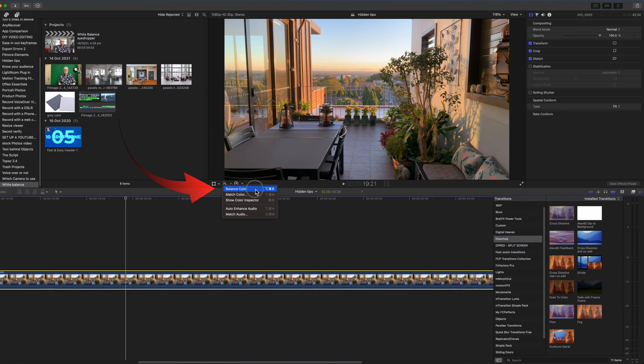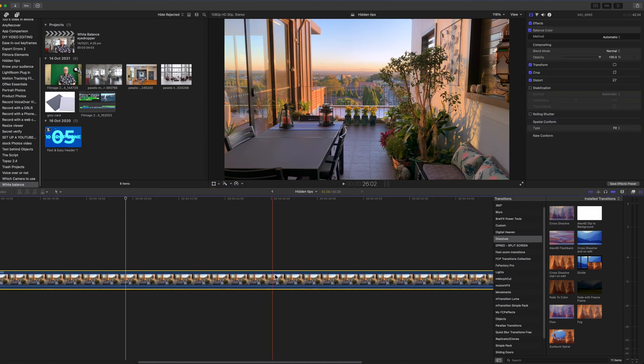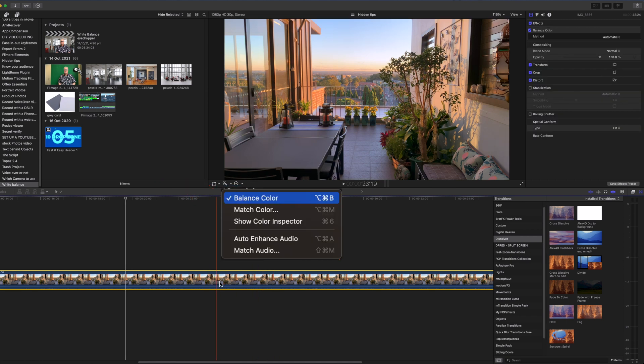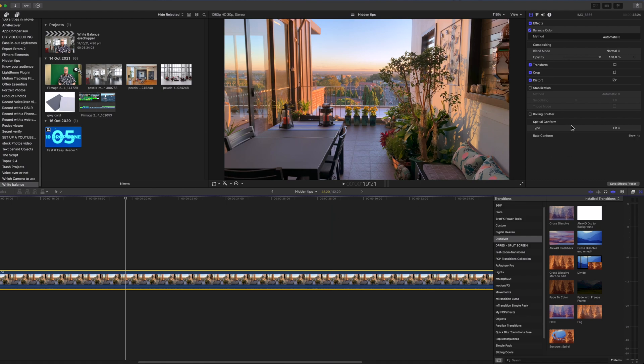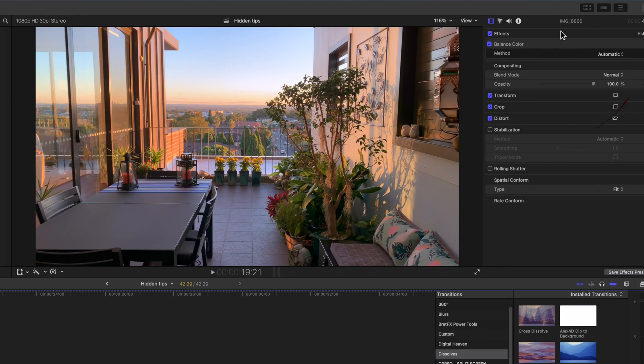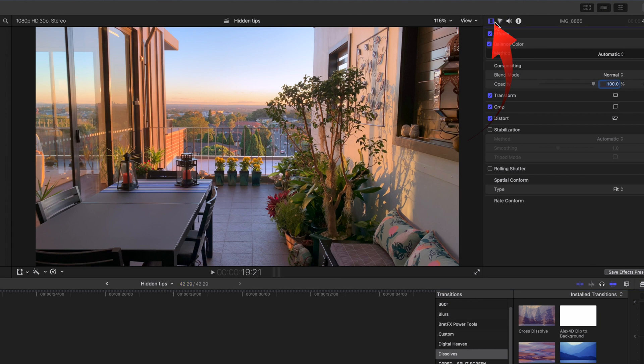If you select balance color it becomes ticked. But maybe nothing much has happened except for some minor color changes in the clip. To see where to adjust the balance color open the Final Cut inspector and select the film strip tab. At the top you'll see balance color is set at automatic.